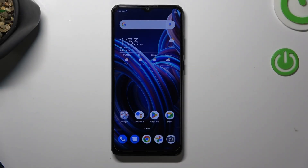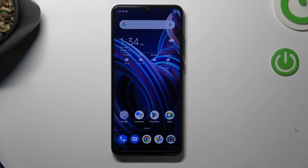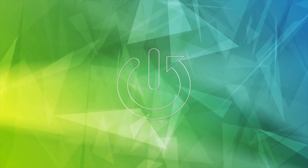Hi, welcome to Hard Reset Info Channel. In front of me is the ZTE A53 Pro device, and now I can show you how to make this device faster.